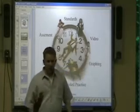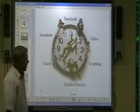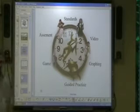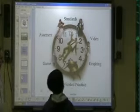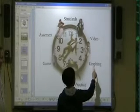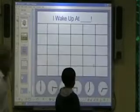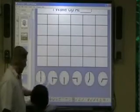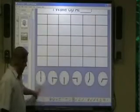Michael, can you come over and hit graphing for me please? That'll take us to the graphing — actually, let's not do that, let me go back home. See, I have the home button here too, so I can go back if I make a mistake.